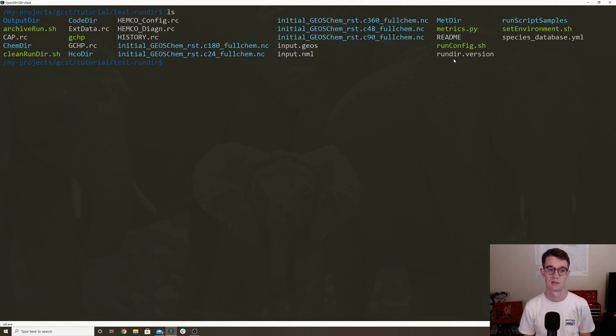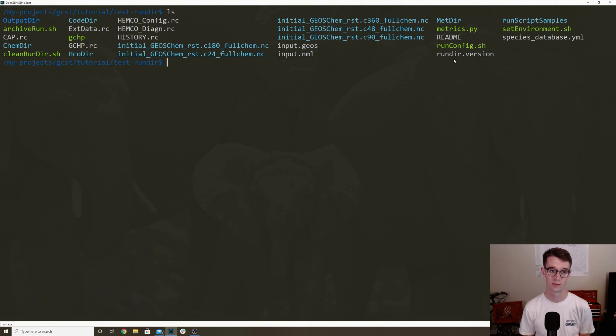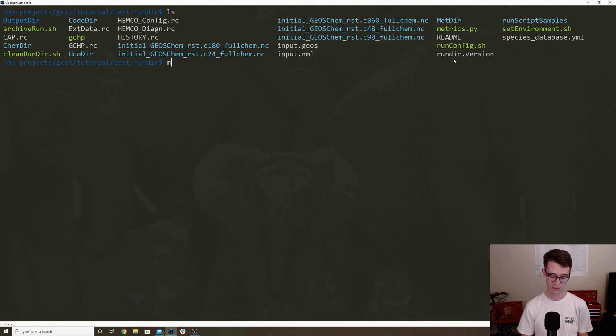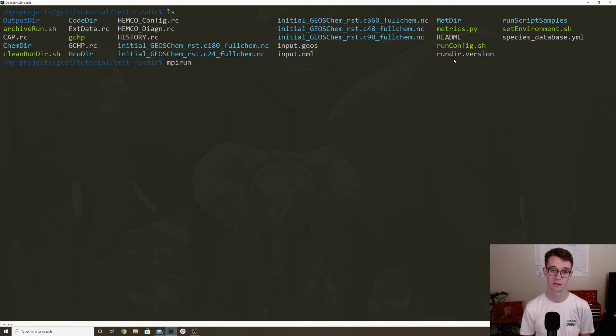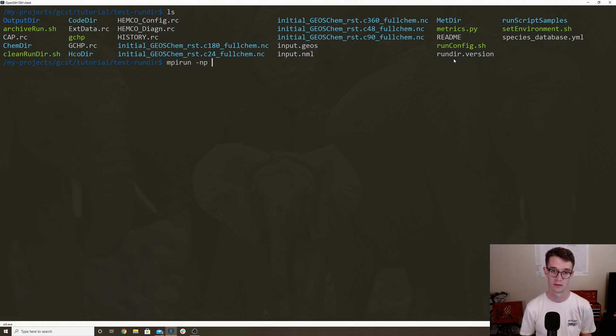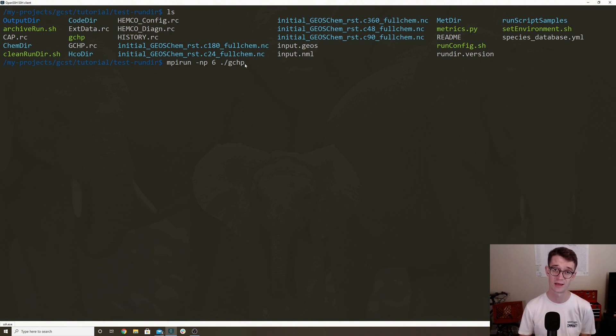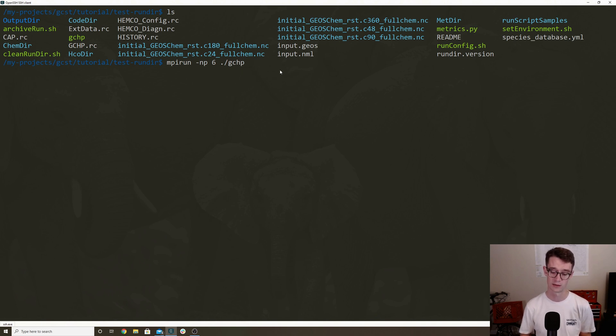So now our simulation is configured, and we're ready to run GCHP. The specific command that you use to launch GCHP depends on your MPI library and your system's scheduler. So you'll have to refer to either your system's documentation or talk to your system administrator for the full details on running MPI jobs. But a number of MPI libraries support the MPI run program, which has the dash NP argument, which lets you specify the number of processes that you want to launch. So in my case, it's six. And then you pass it the path to the MPI executable that you want to launch. So I'm just going to go ahead and run that right now.